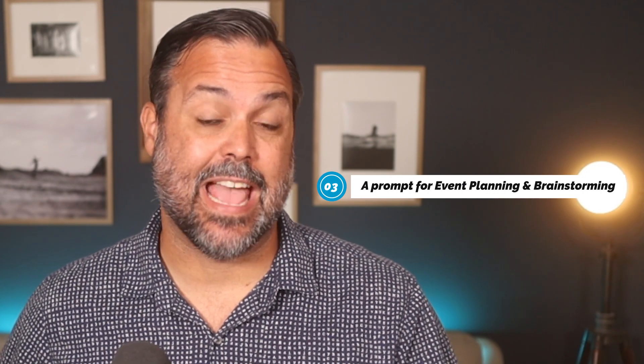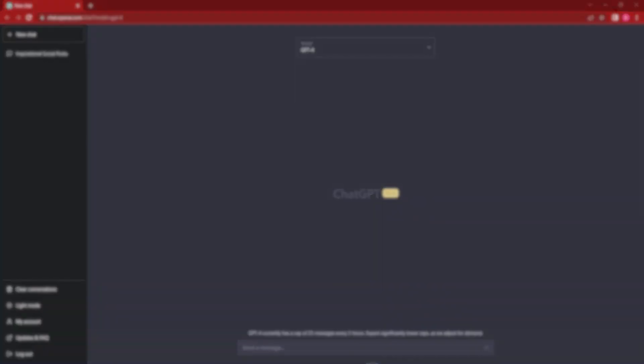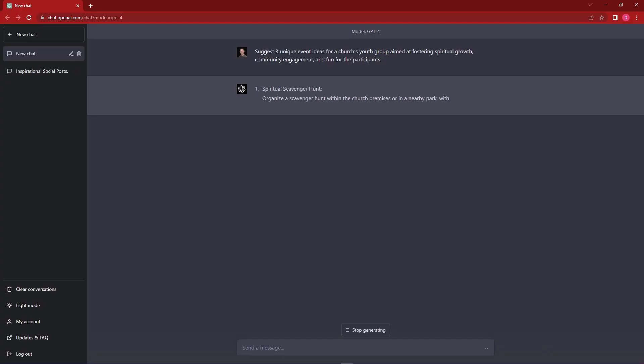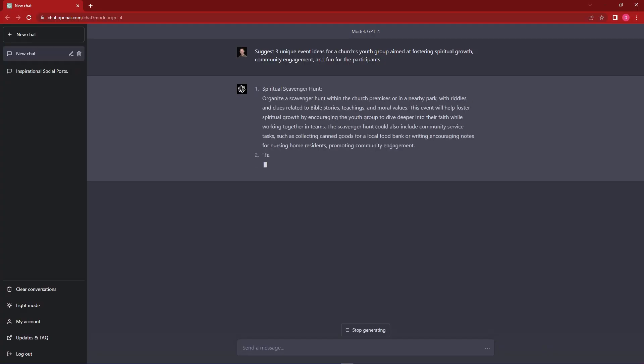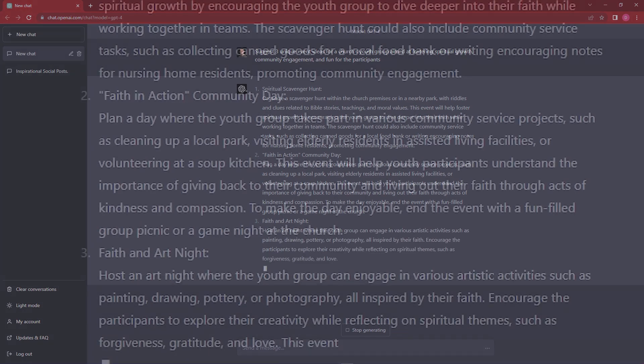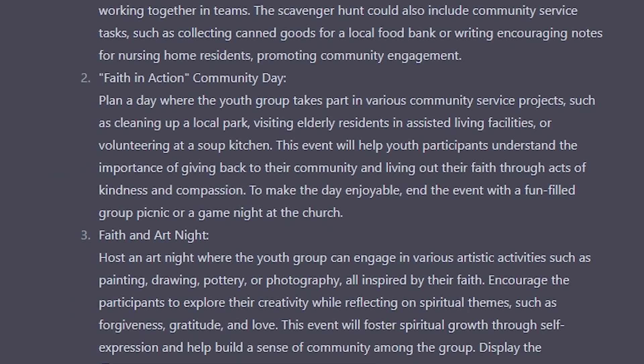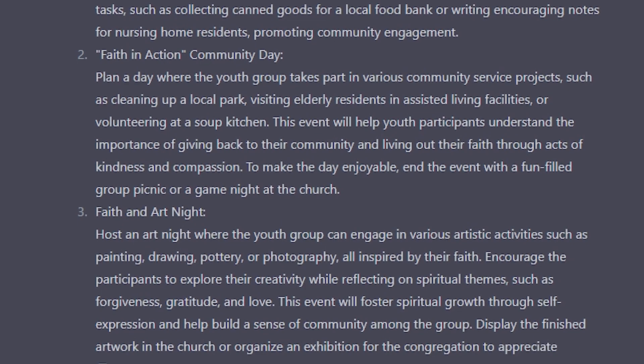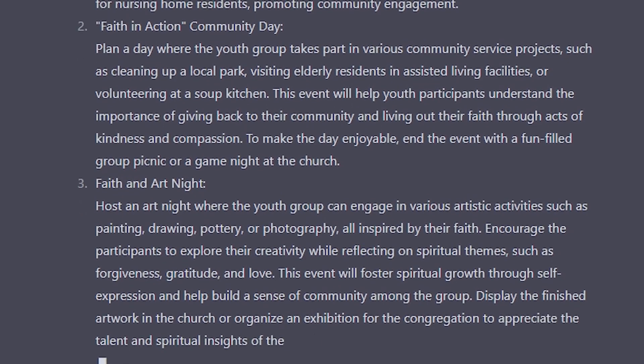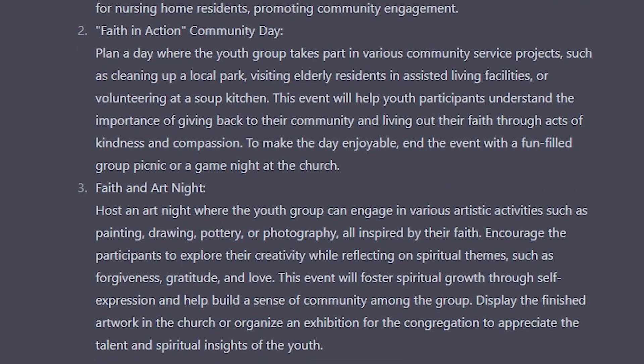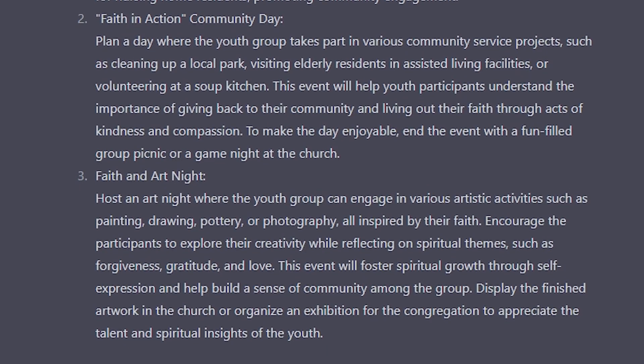The third idea is using chat GPT for event planning and brainstorming. Events are a huge part of every church now. And a lot of times we tend to get bogged down trying to think of new ideas and ways we can make our events fresh and new. Well, chat GPT can help you with that. Here's a prompt idea. Chat GPT suggests three unique event ideas for a church's youth group aimed at fostering spiritual growth, community engagement, and fun for the participants. If you put in a prompt like this, chat GPT is going to give you some great ideas. Now, I don't expect the AI to give you a perfect event for your context. But the great thing about chat GPT is you can actually clarify your prompt. So don't be afraid that once it gives you some ideas, to go back and give you some new ideas based on some new criteria. Have fun with these prompts and you'll get better results.